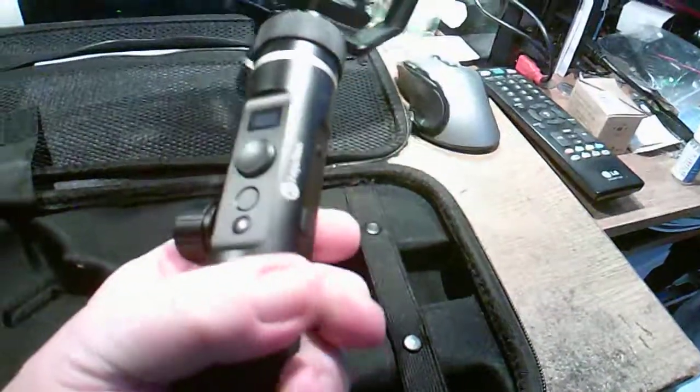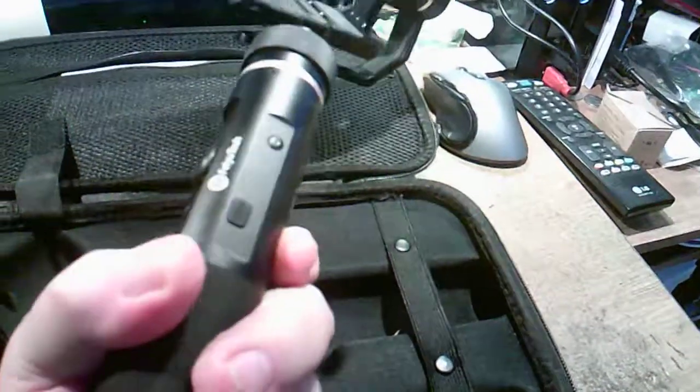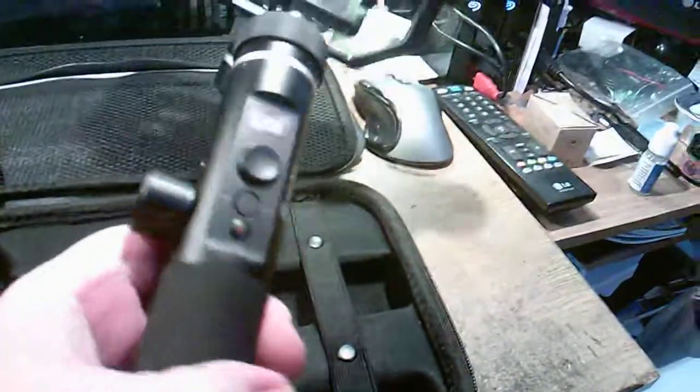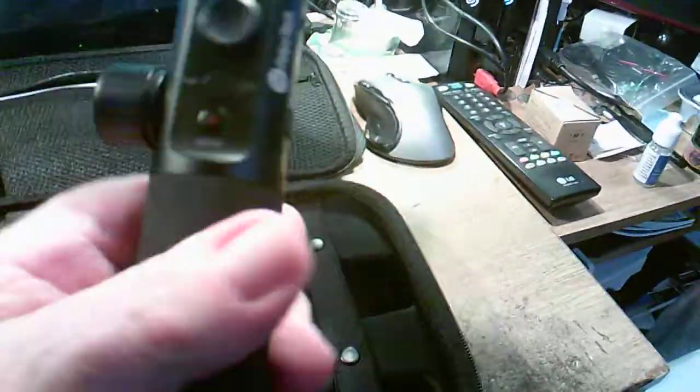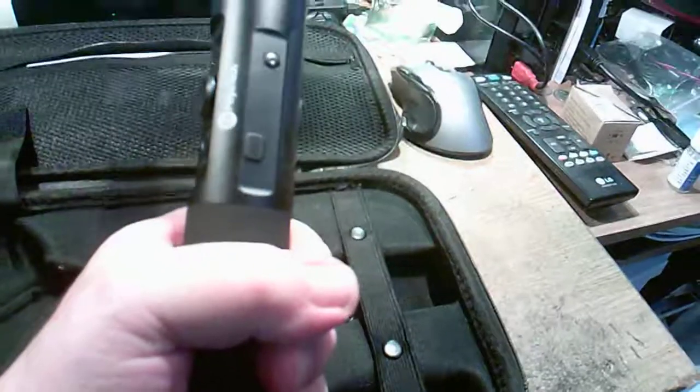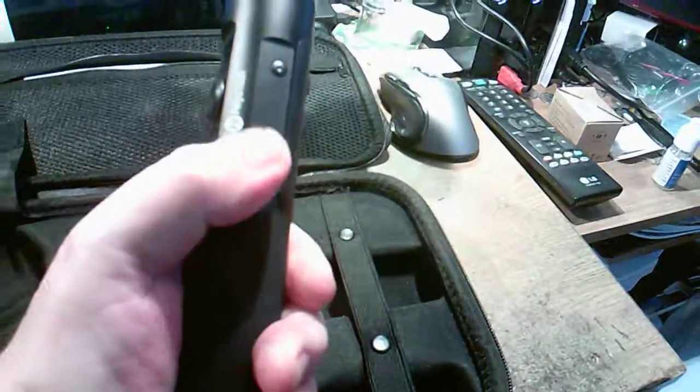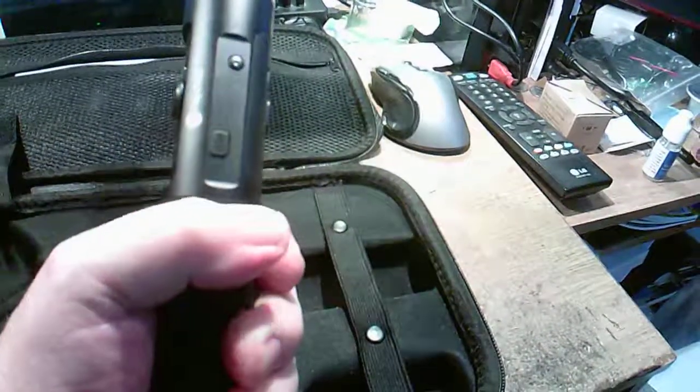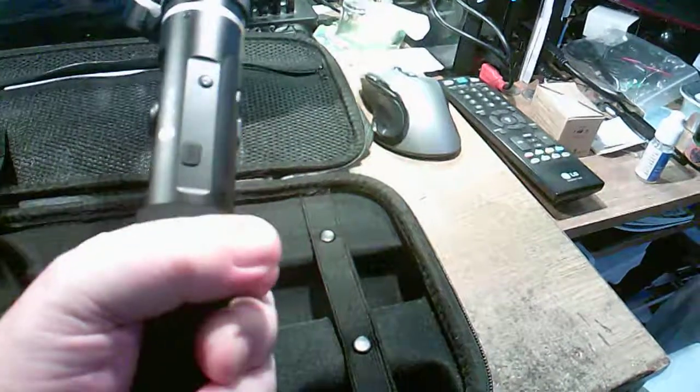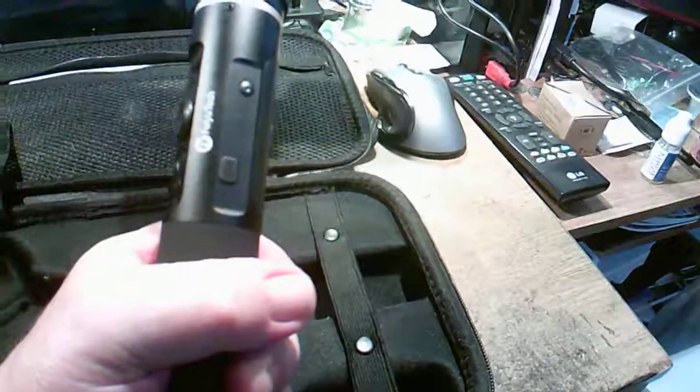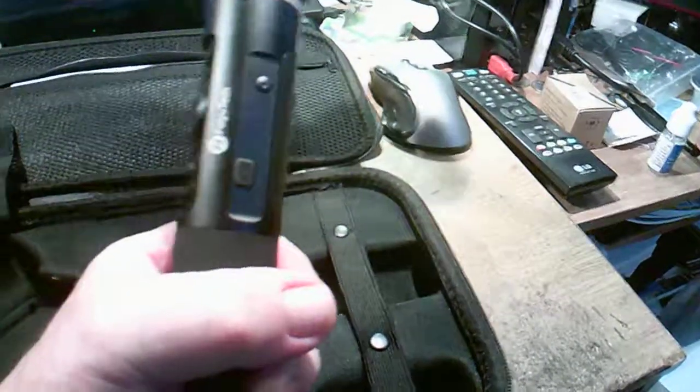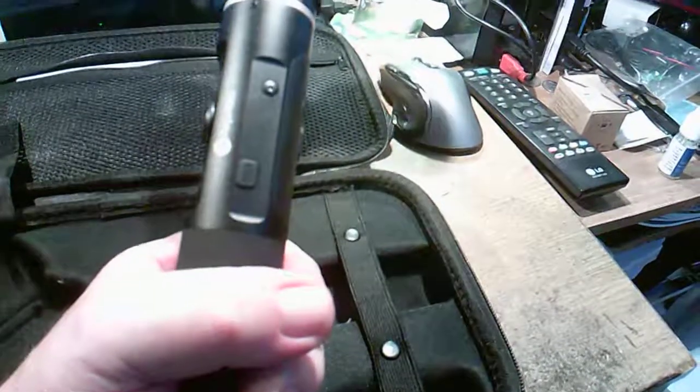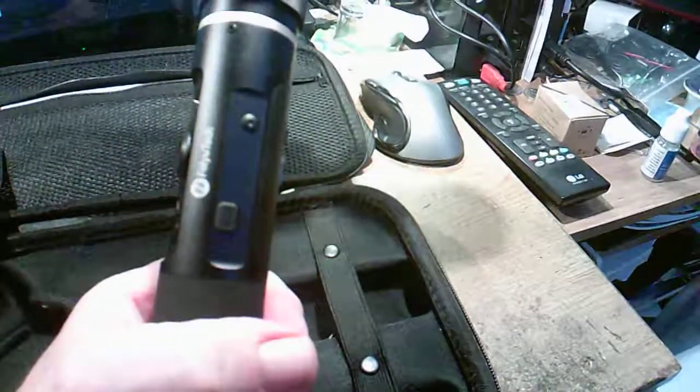It really does do a nice job. They say it's splash-proof. Well, I'm not quite sure about that because here is the USB port and it has this little rubber plug. Nine times out of ten it just falls out, so that's really not splash-proof, is it?